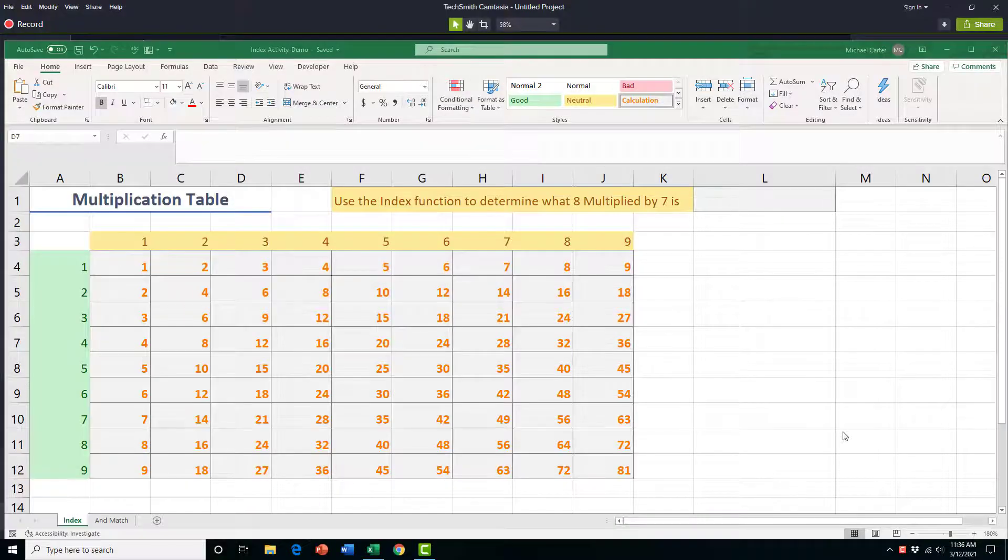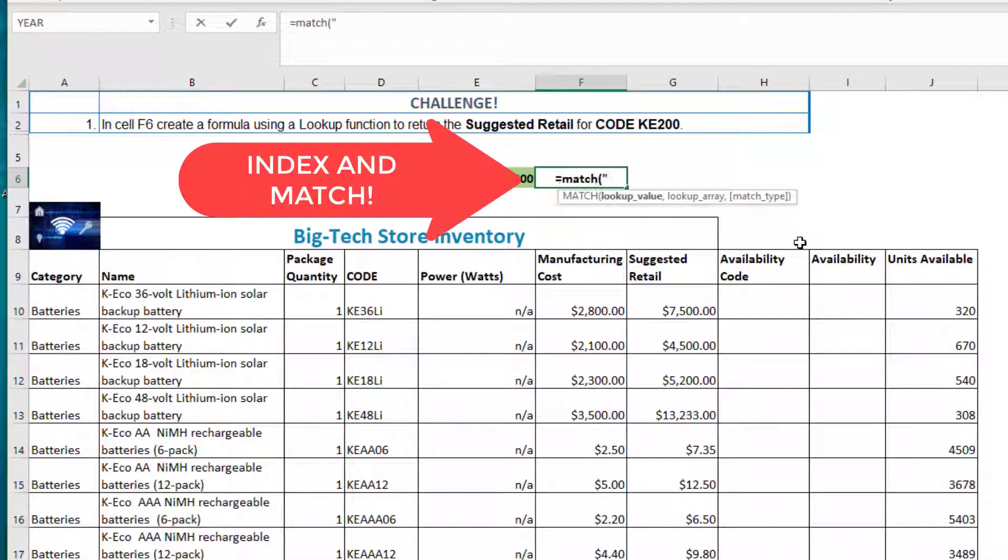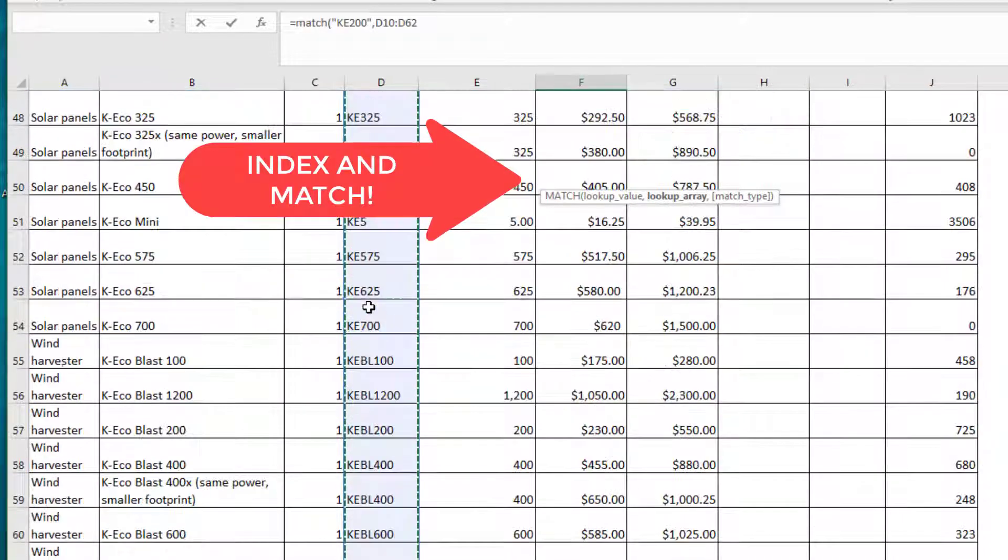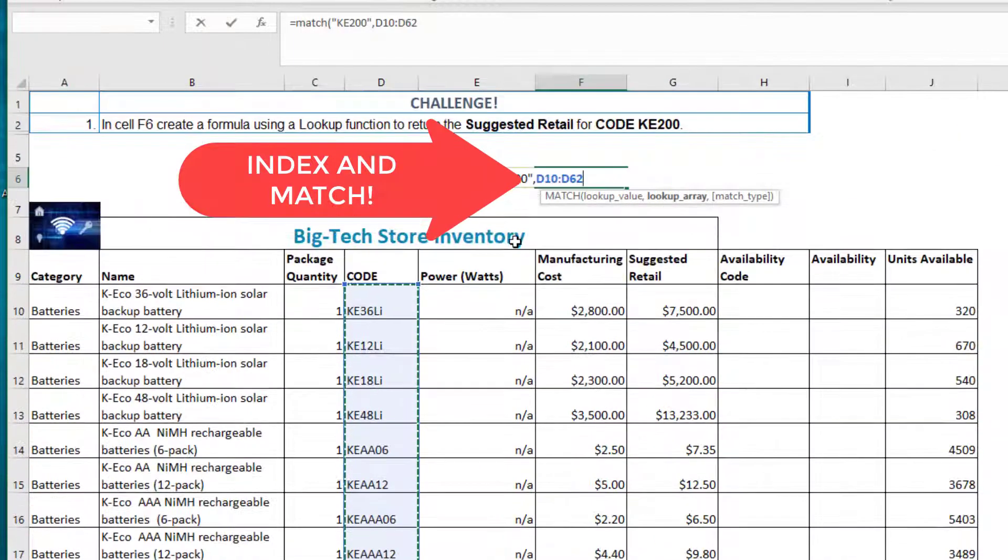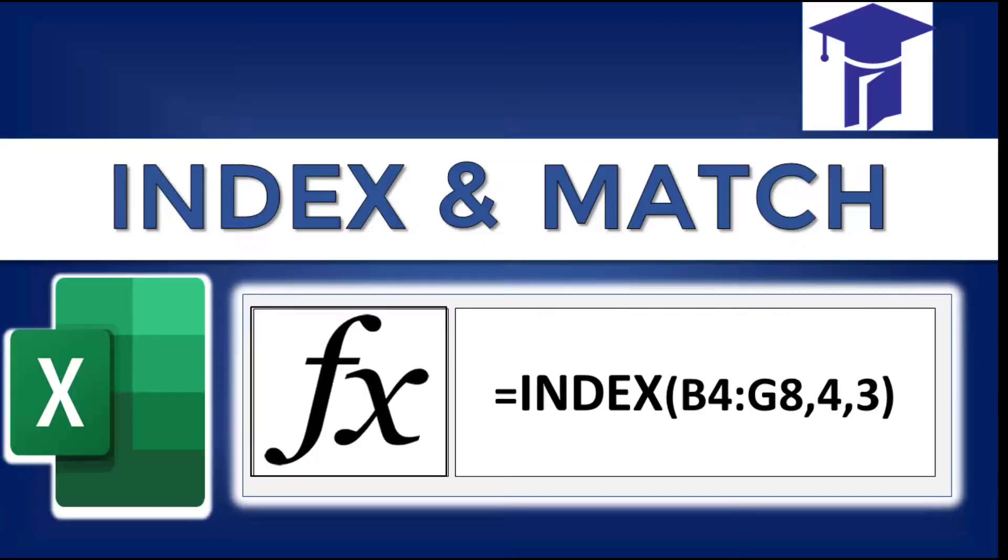We're going to go over how the INDEX function works, how the MATCH function works, and at the end of this video we'll use the INDEX and MATCH functions together to solve this challenge.